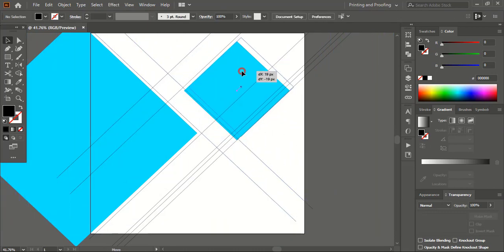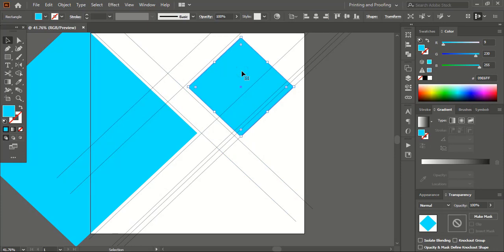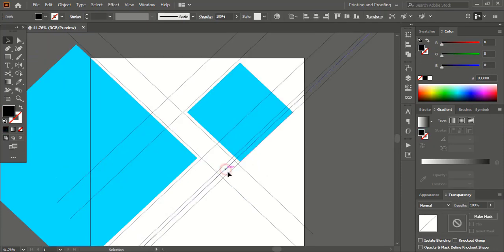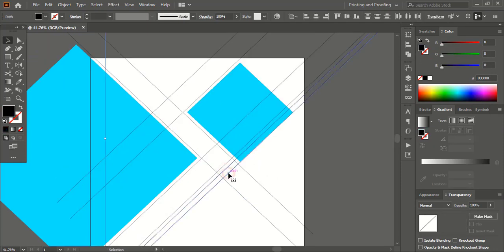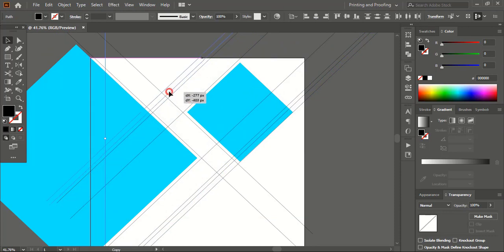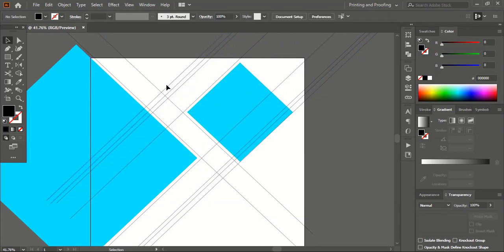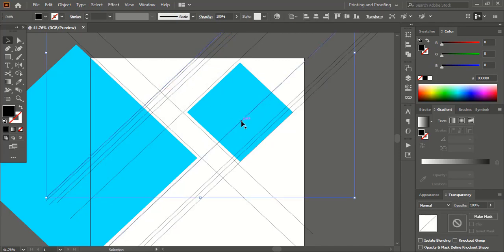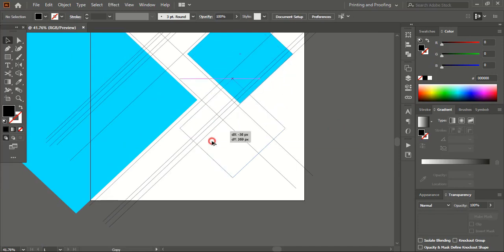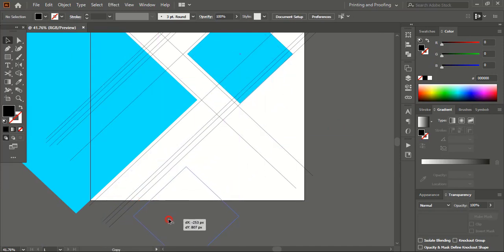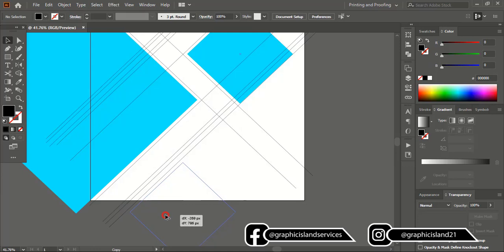Select and drag the elements into position. Select these two, drag using the Alt key and place here. Drag using the Alt key to make a duplicate and place it here. Now drag this one using the Alt key and place it here as well.